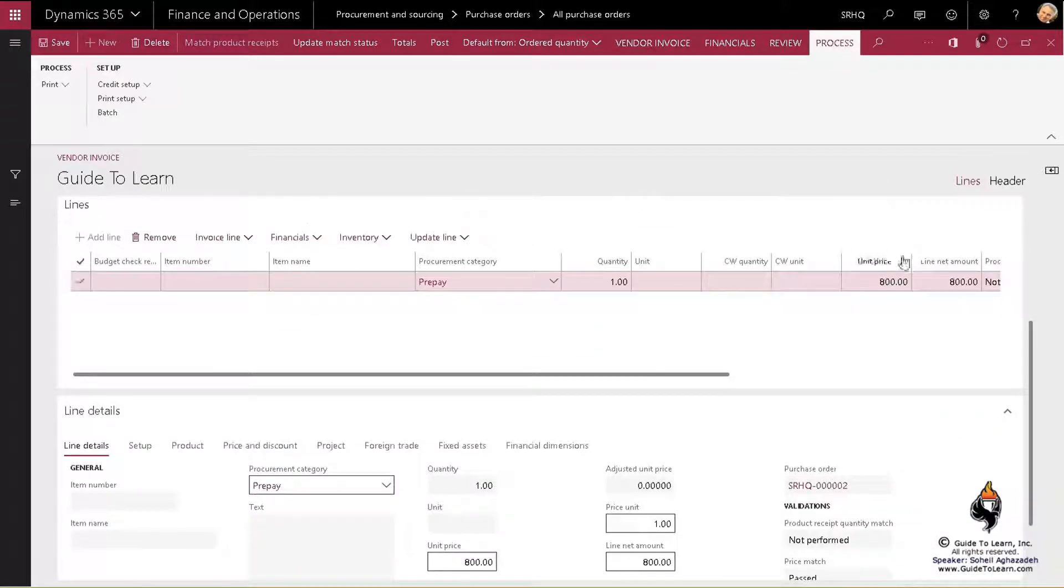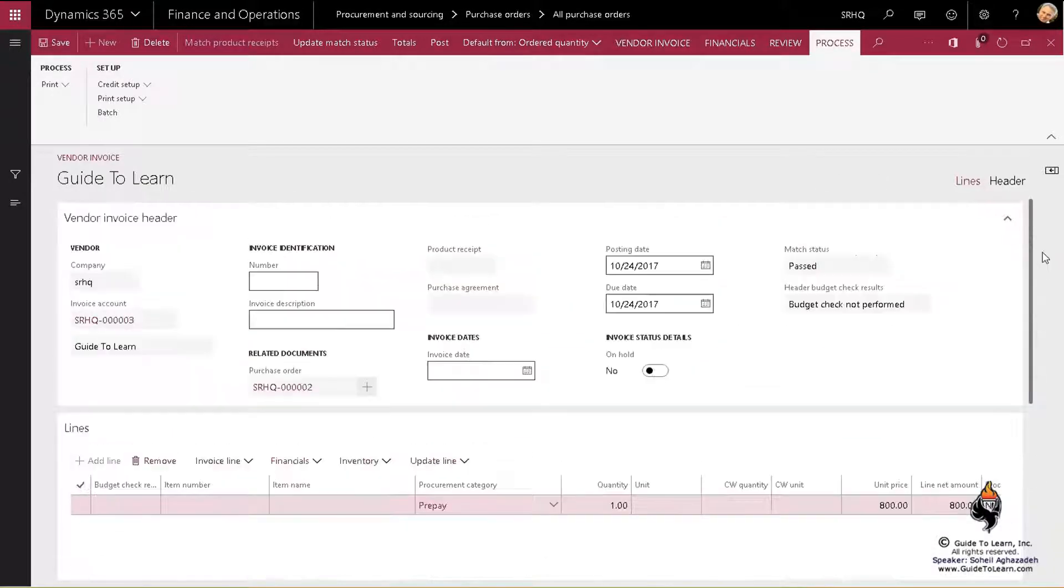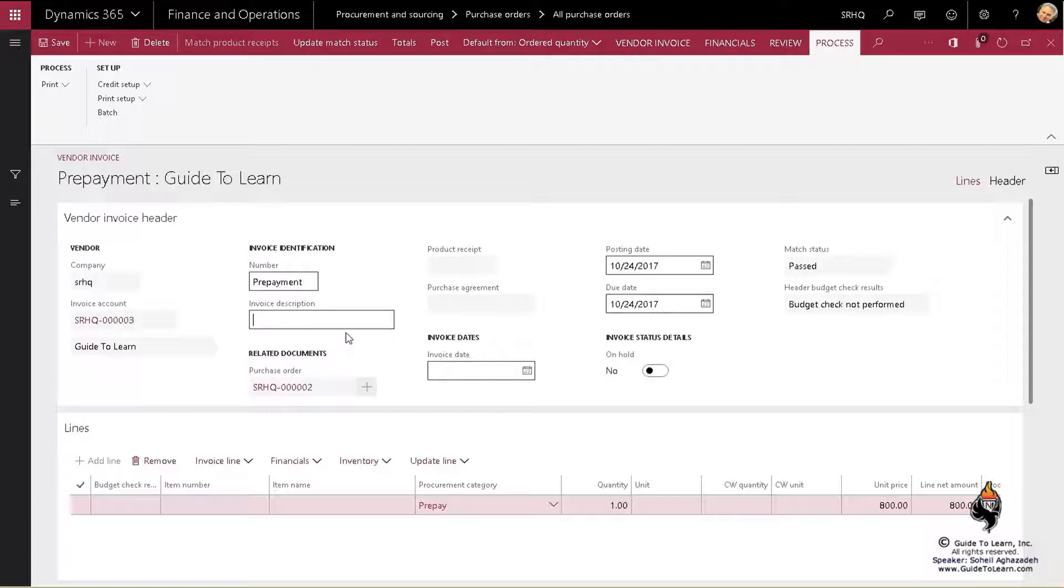And I specify a particular invoice number, which is again due to the localization. Some of these values must be numerical, some of them may be alphanumerical. It really depends on localization, which I'm not going to get into the details of.